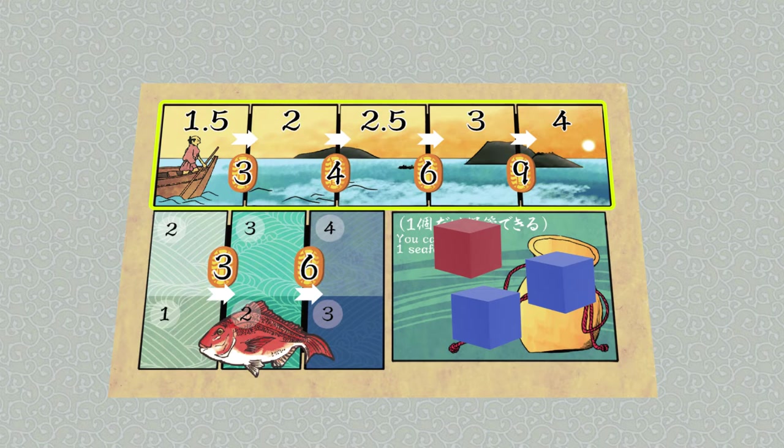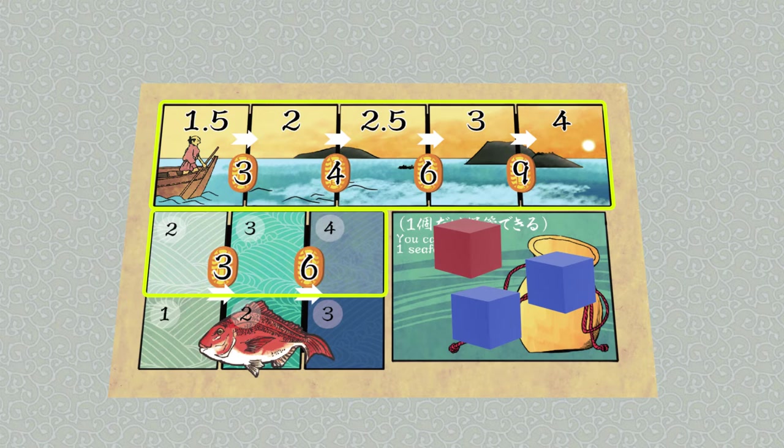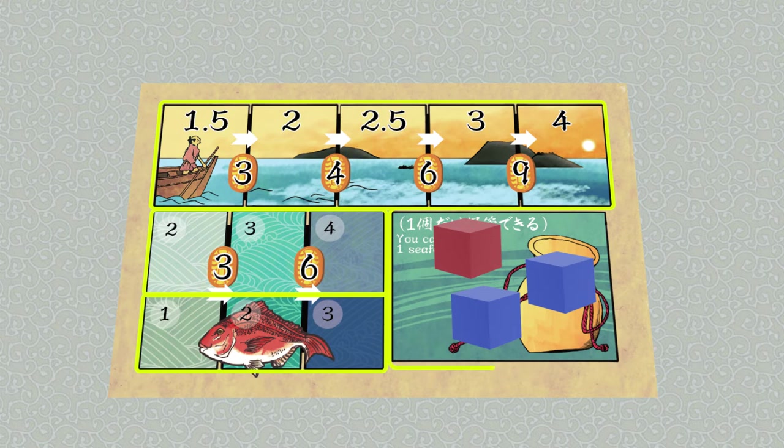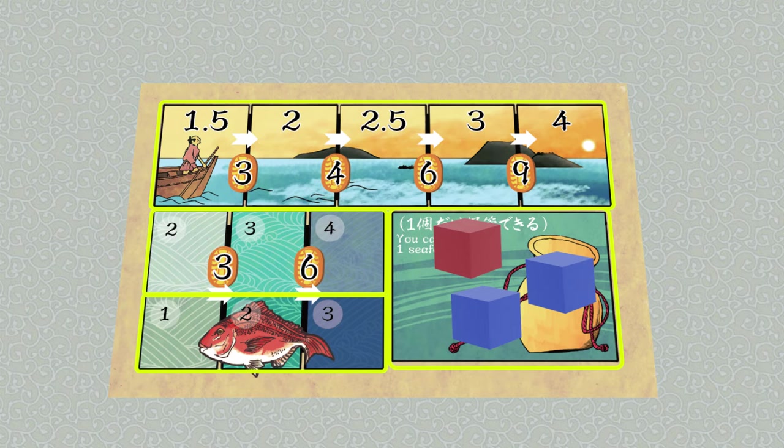On the bottom left, you have your net quality. The top numbers signify how many prawns and mackerel you can catch in one action, while the bottom numbers represent how many sea bream. The bottom right area is your boat's storage, where you store your catch to bring home to market.